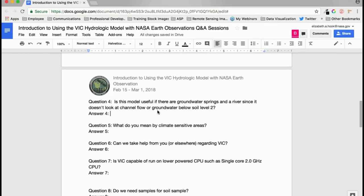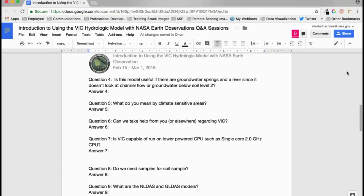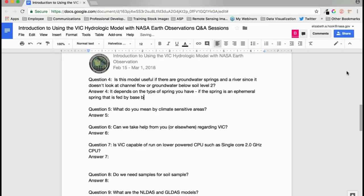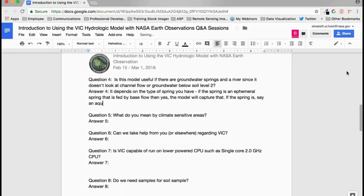Is the model useful when there are groundwater springs in a river, since it does not look at channel flow or groundwater below soil layer two? It depends on the type of spring. If it is an ephemeral spring fed by base flow, then yes, the model will capture that. If it is an aquifer spring, then the model will not capture it because it does not consider deep groundwater.